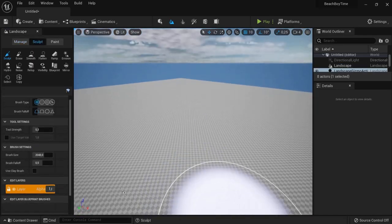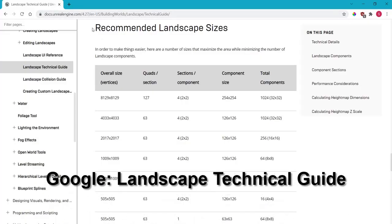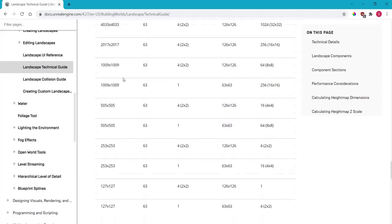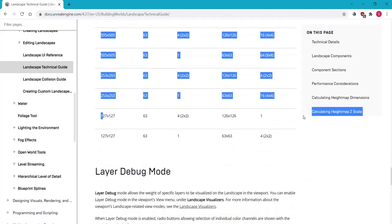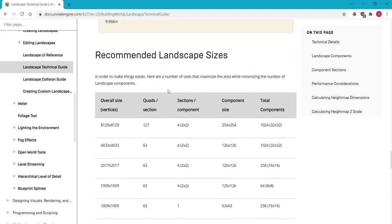Another tip for you. In the Unreal documentation you can look up the recommended landscape sizes. Look for this keyword on google and the first result should be the one. And these are some settings that are good for landscape sizes.